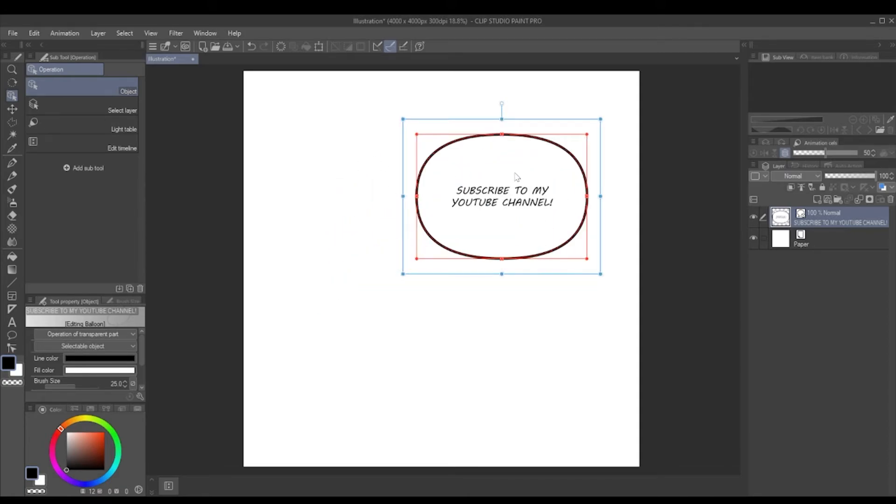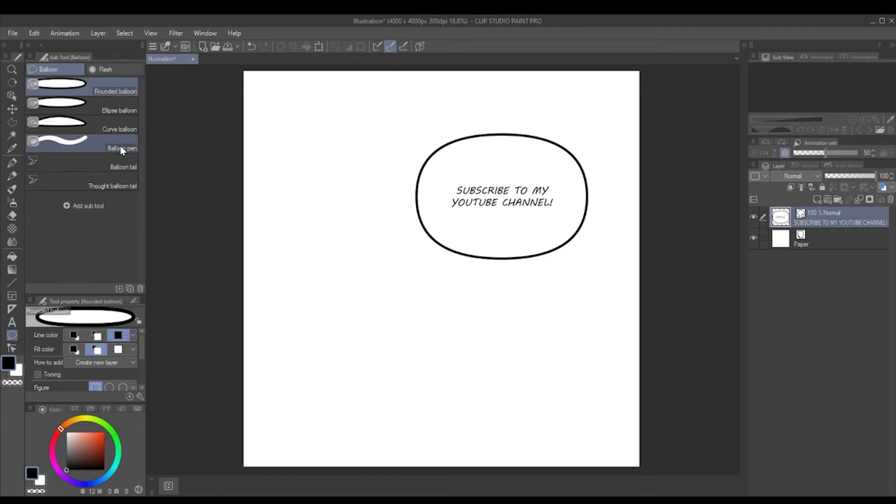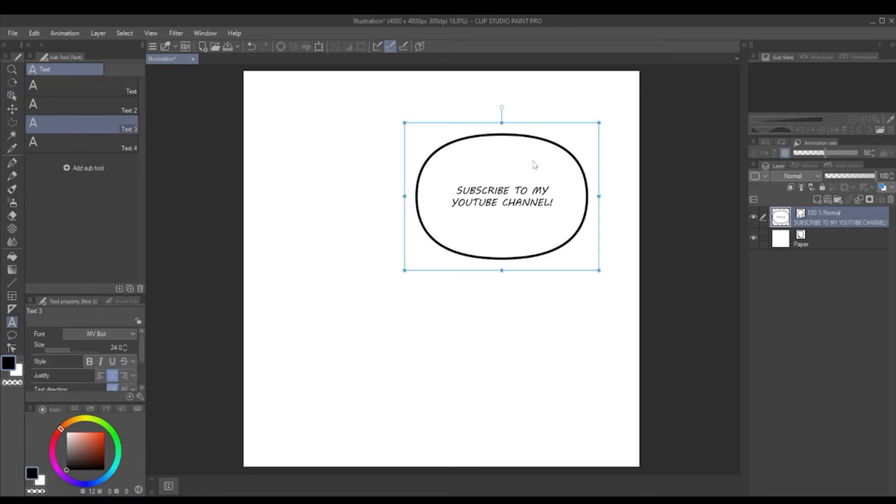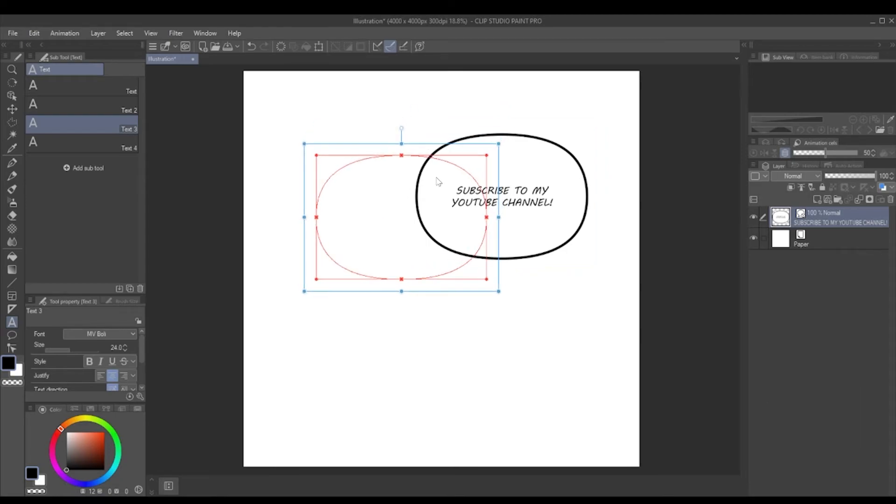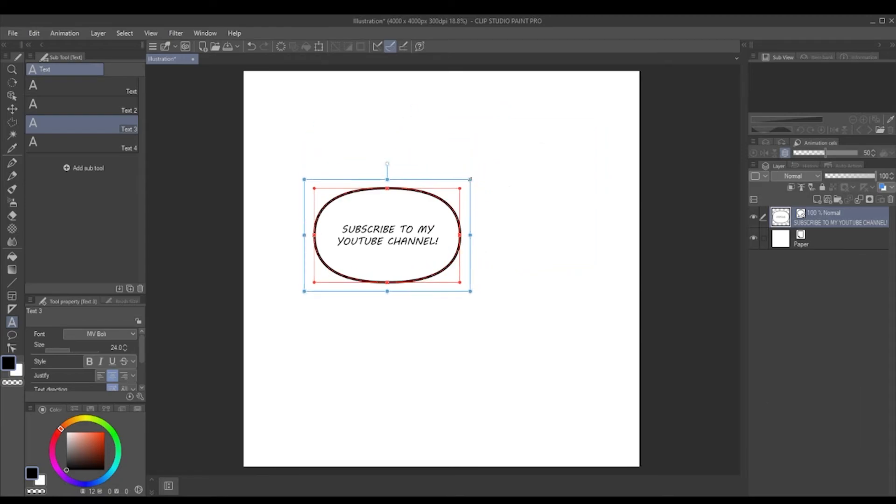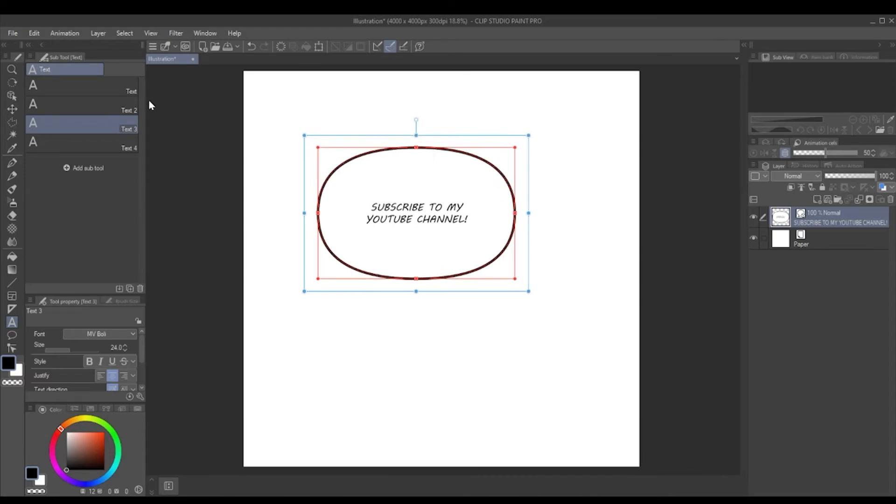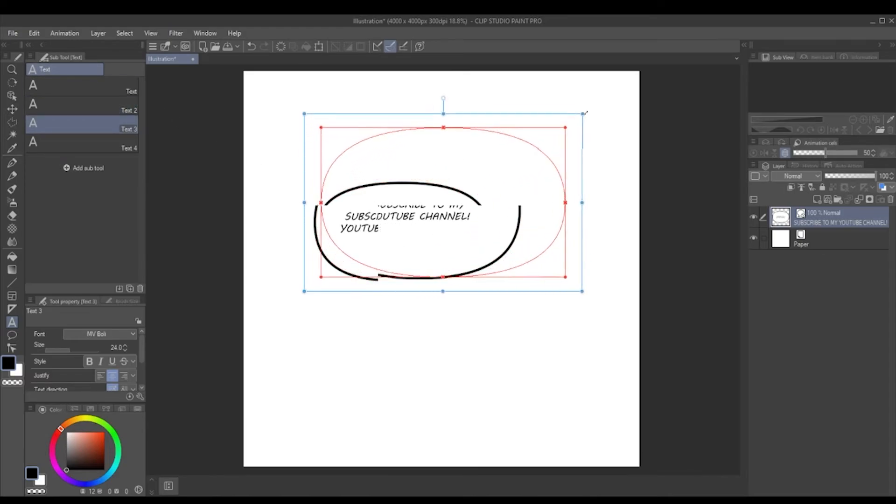I tend to stay in this window—this text window or the word balloon window, doesn't matter—and if you hold ctrl down, you can select the word balloon and you can do it that way. So you can stay within this panel and you can still move it in the same way.